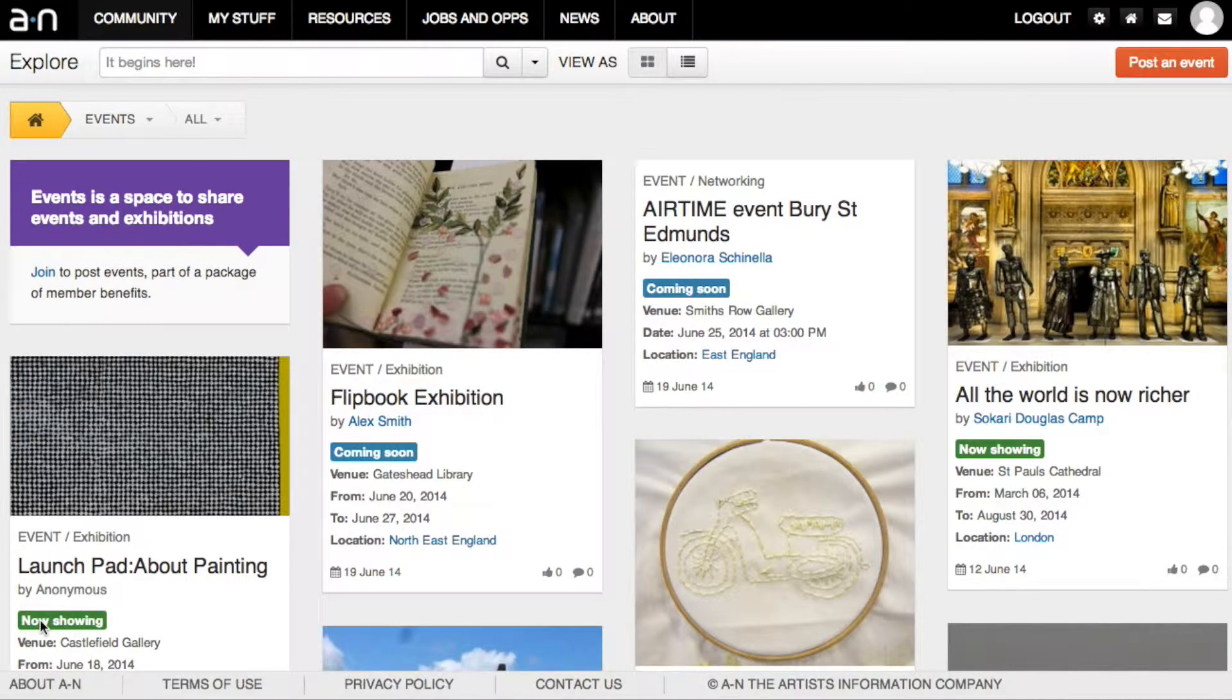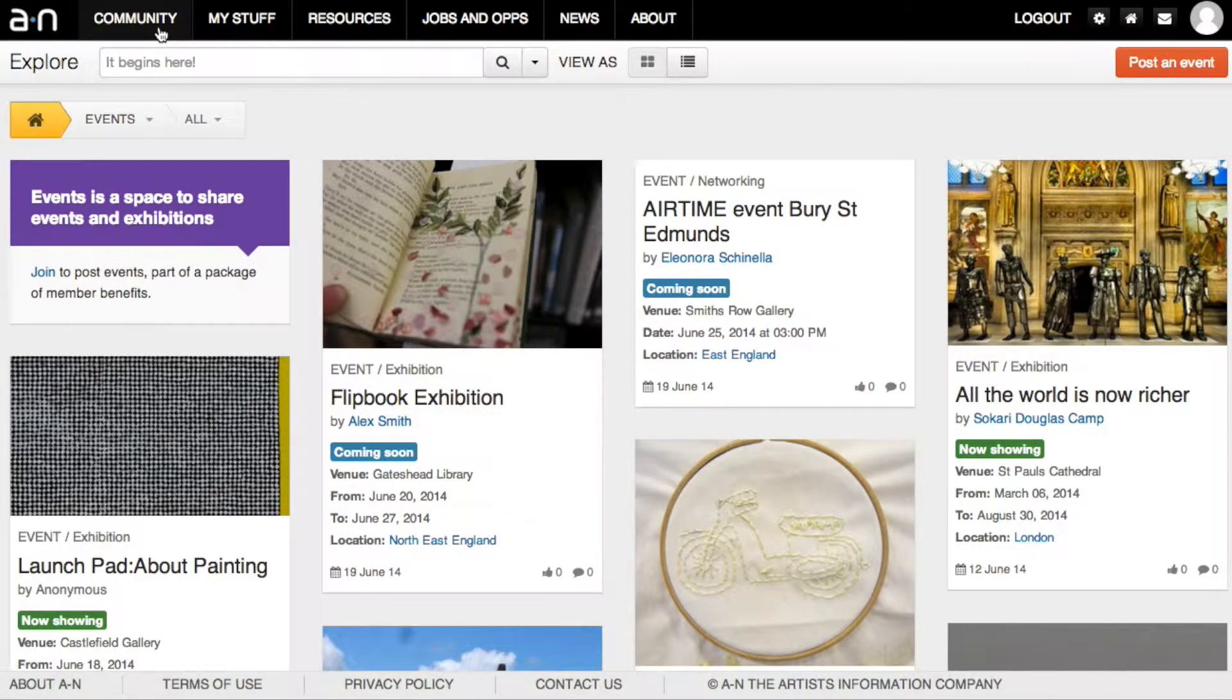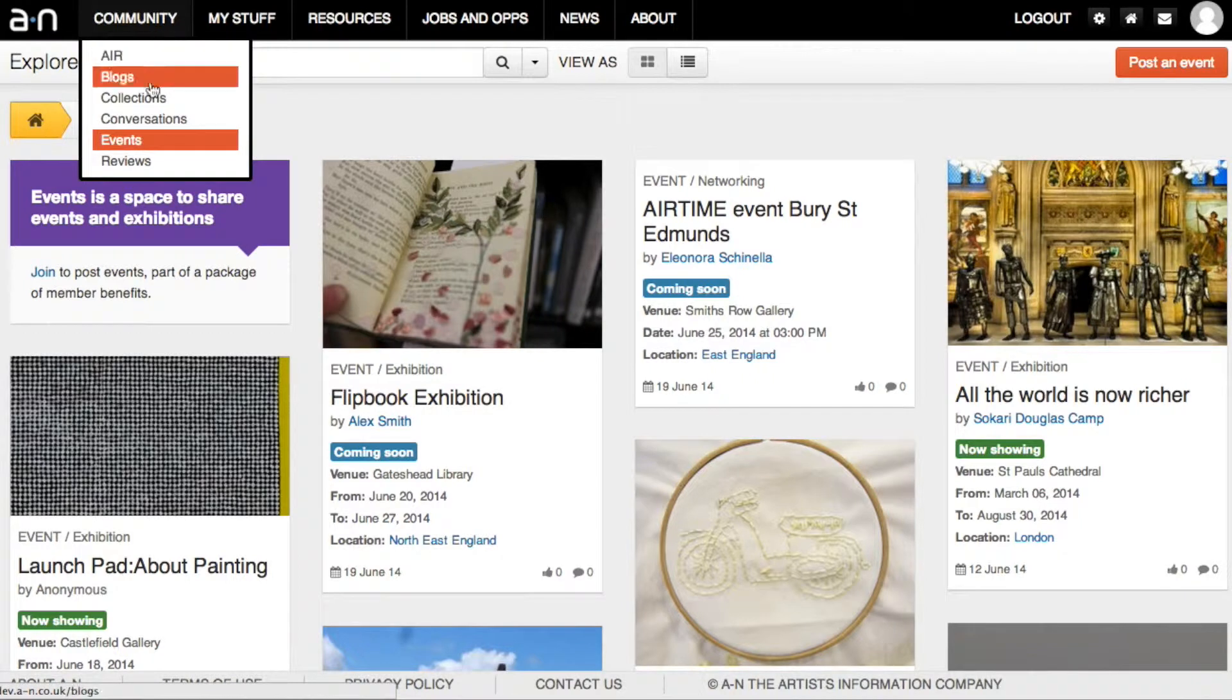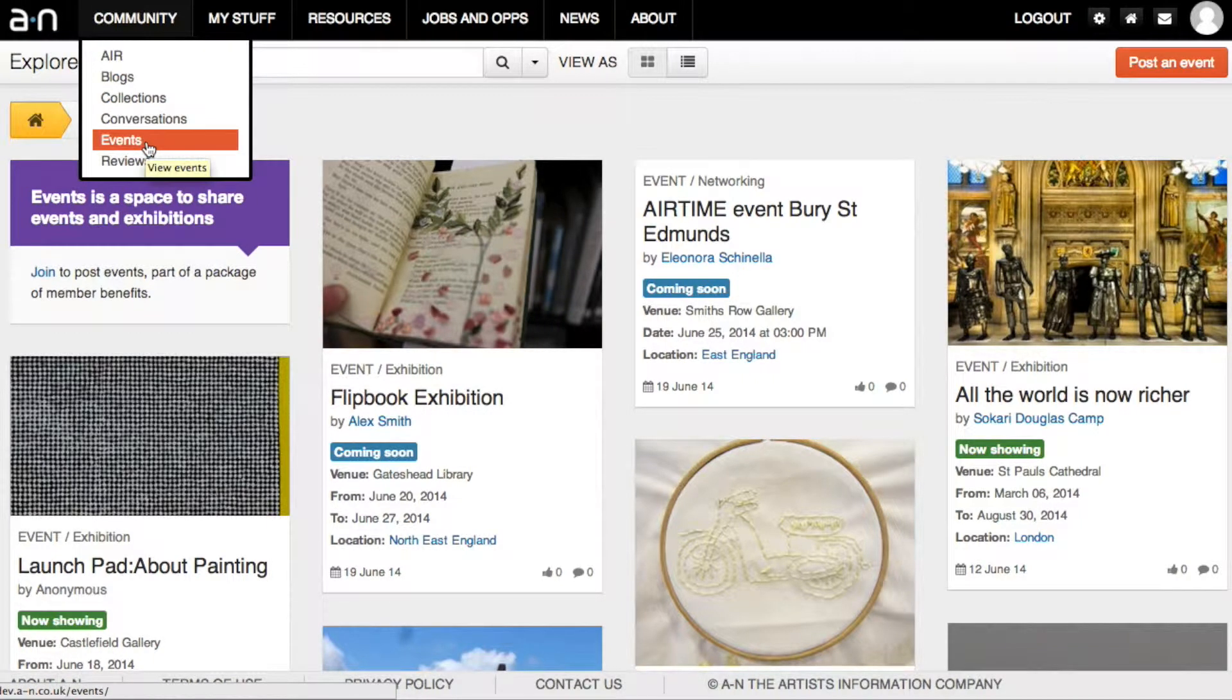To post an event, log in and go to Community Events. Click the Post an Event button.